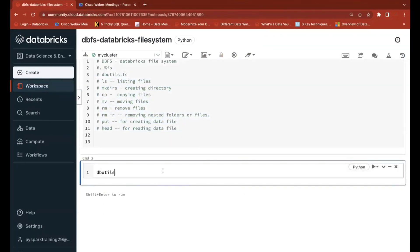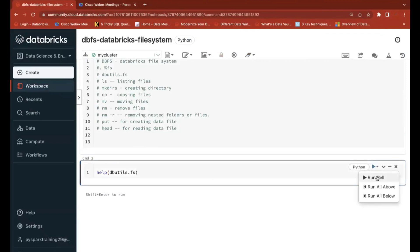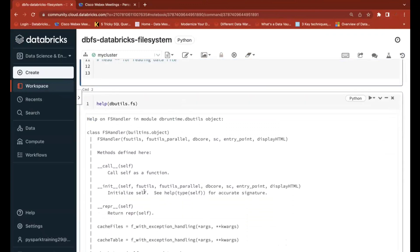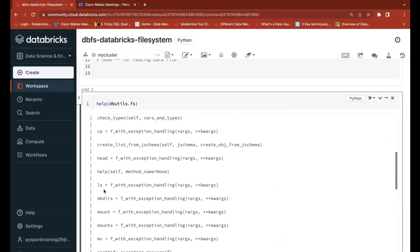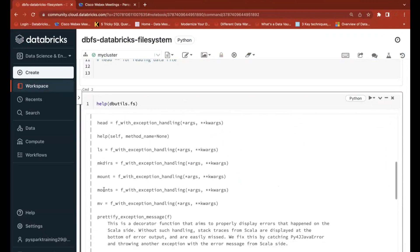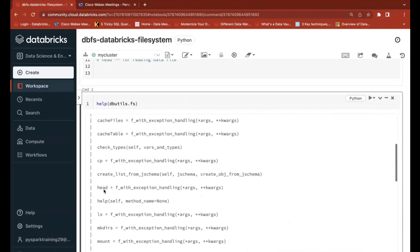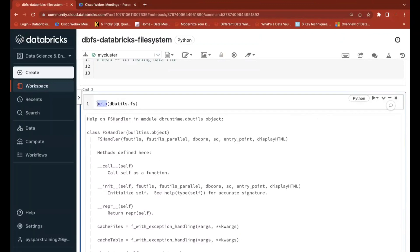dbutils is a Python library, and dbutils.fs is one of its classes. If you use Python's help function on this class, you can find multiple functions. You can see options for copying files, reading files, listing files, creating directories, mounts, moving files, placing files, and removing files. You can also create mount points to access data from any data lake.